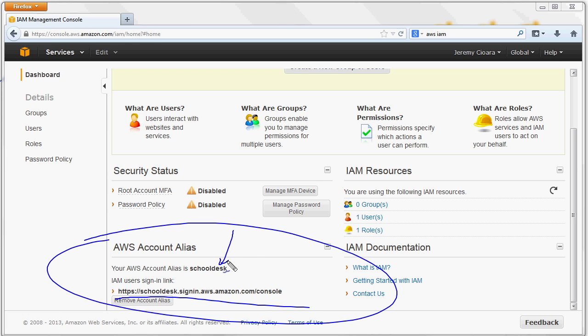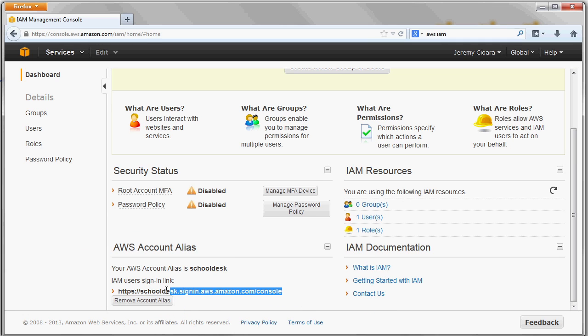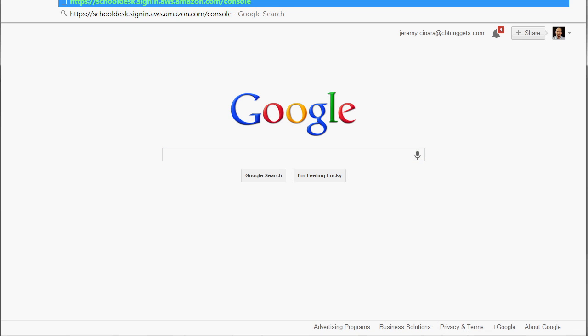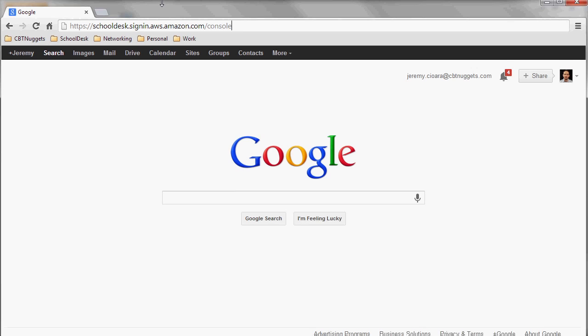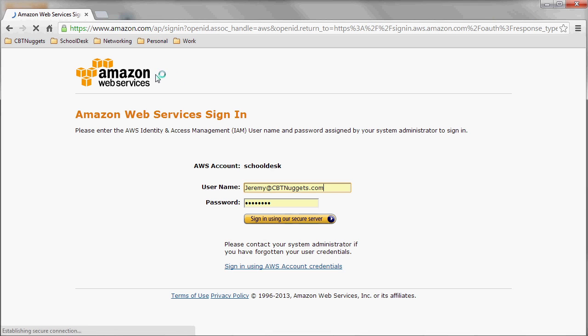So I created one called School Desk. If you can think of just a unique name, it has to be unique within all of Amazon Web Services, but that's going to be your sign-in. You can then take that and give that to your users. I'm talking other administrators that might help you with Amazon Web Services. So it will take them straight to a login page. I'm going to actually scrunch this down and paste it in.